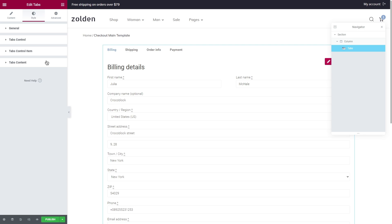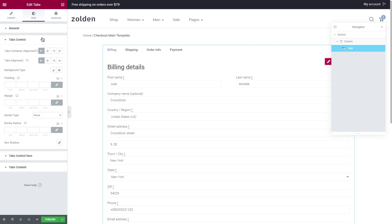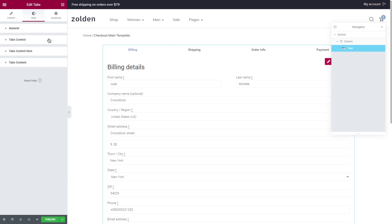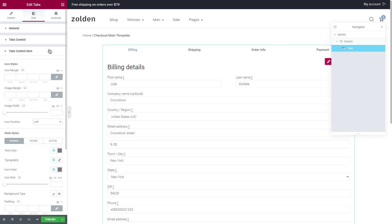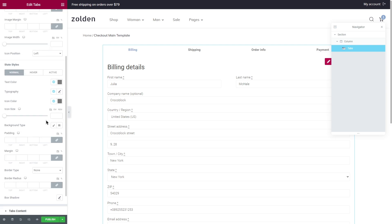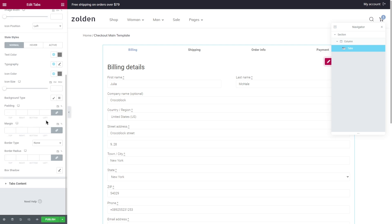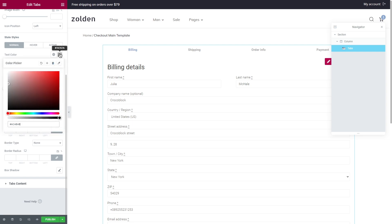Let me show you one option of how you can style your tabs. Let's go to tabs control and set both alignment to stretch. Now proceed to the control item. If you have icons or image you can adjust their width and position here and also adjust margin. As I don't have any additional elements I will go straight to the state styles.